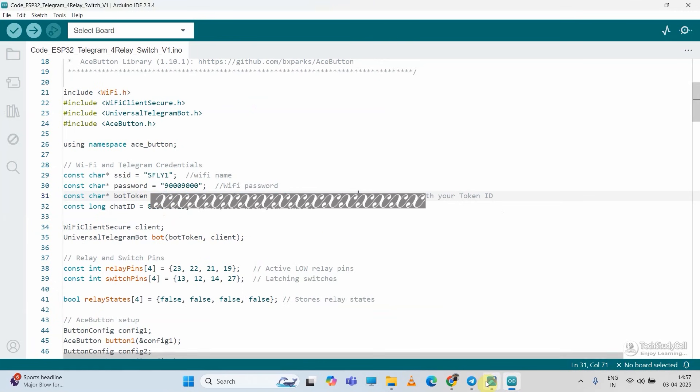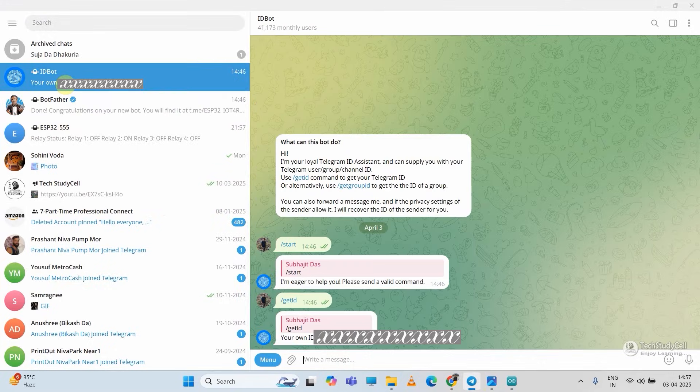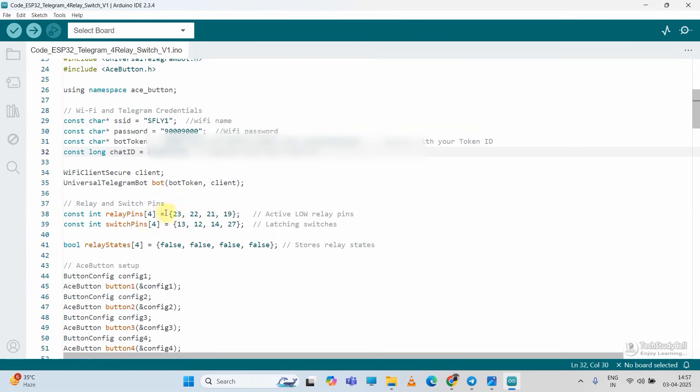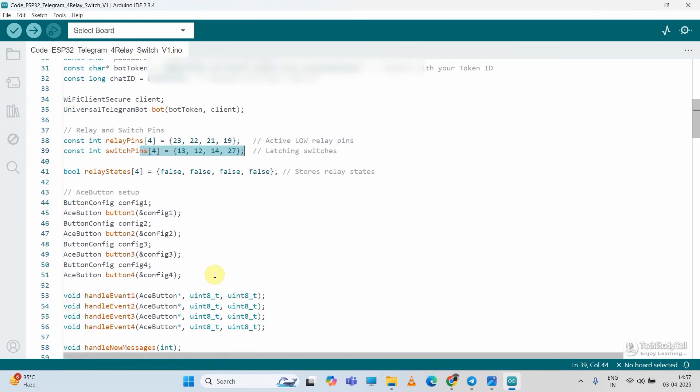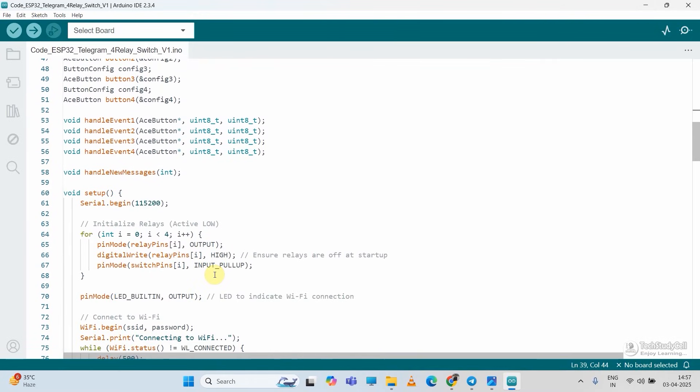Then I will again go to telegram desktop or you can also copy it from mobile. Then we go to ID bot to copy the chat ID, then I will paste it here. And these are the GPIOs for relays. And these are the GPIOs connected with the switches. You can see in the circuit, these are the GPIOs connected with switch, and these are the GPIOs connected with the relay control pin. And here I have used active low relay module.